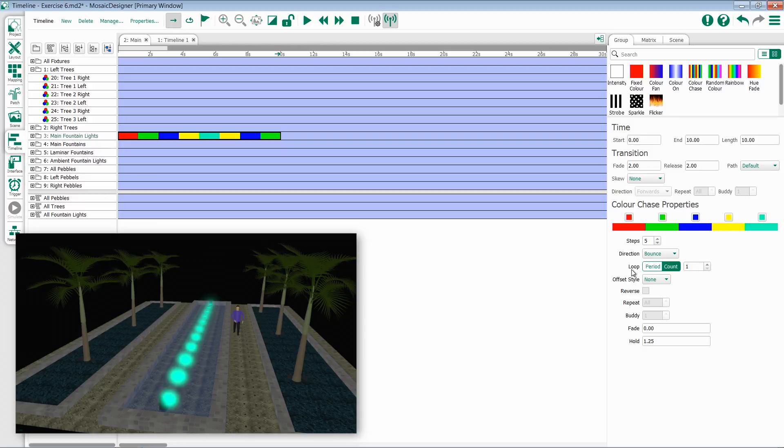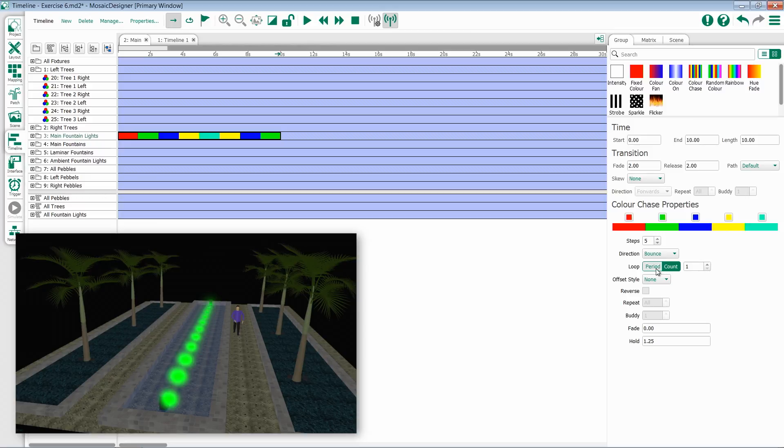Underneath that, I have my time options. Just like every other effect, I have options for period and count. Period will be how long it will take to run through each step, and count will be how many times it fully iterates through all of the effect.